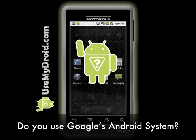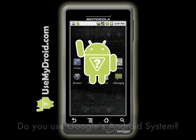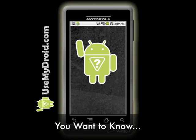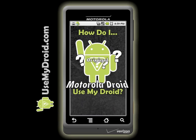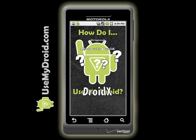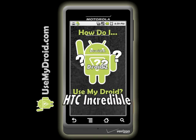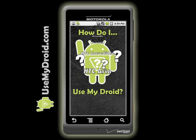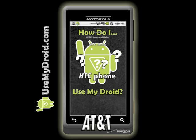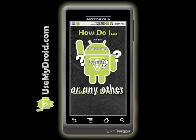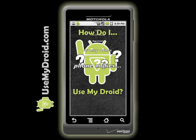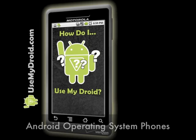If your phone is using the Android operating system by Google, then you have a Droid phone. It doesn't really matter if you have an original Droid by Motorola, a Droid X, a Droid 2, an HTC Incredible, HTC Aria, another HTC phone, or one made by AT&T, Samsung, Sprint, or a score of other phone makers. They're all making phones now that use the Android operating system.